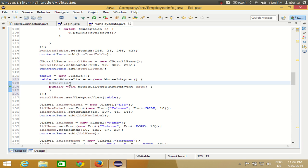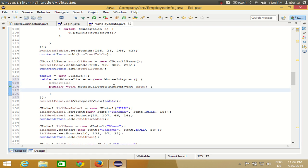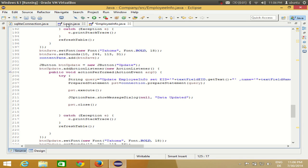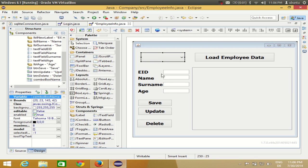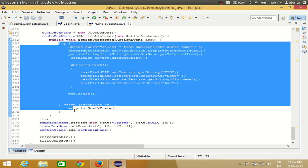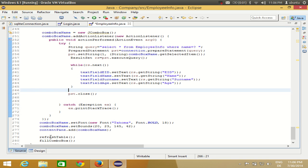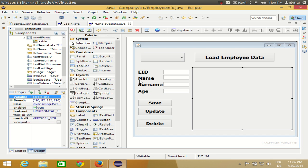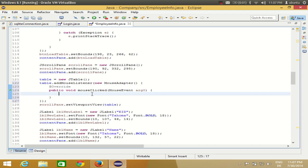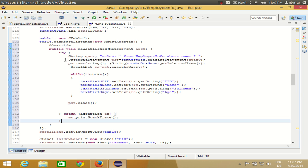We reach the mouse click event of this table and in this event we are going to write our code. I will reuse the sample code from the last video — where I showed how to display corresponding values in the text boxes based on a selected combo box value — and paste it here with a little change.